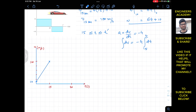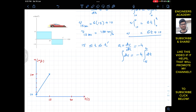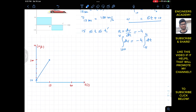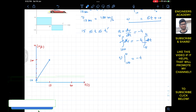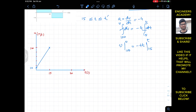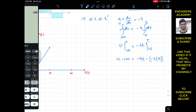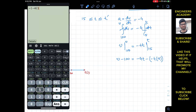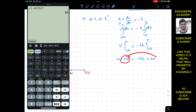When t equals 15 seconds, the velocity is 100, so we integrate from 100 to v on the left. On the right we get minus 4t evaluated from 15 to t. Putting in the limits: v minus 100 = minus 4t minus (minus 4)(15) = minus 4t + 60. Bringing minus 100 to the other side gives v = minus 4t + 160.